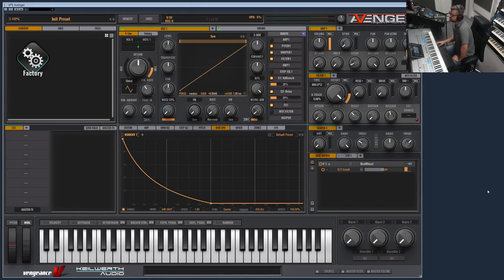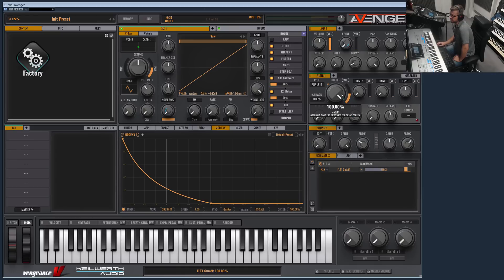Welcome to another Vengeance Producer Suite Avenger product video. This time I would like to show you the mod matrix, which you can see here. The mod matrix is the heart of the sound design — you can do every modulation possible in Avenger. You can modulate anything with everything, and since this is so complex, we tried our best to make it as easy as possible.